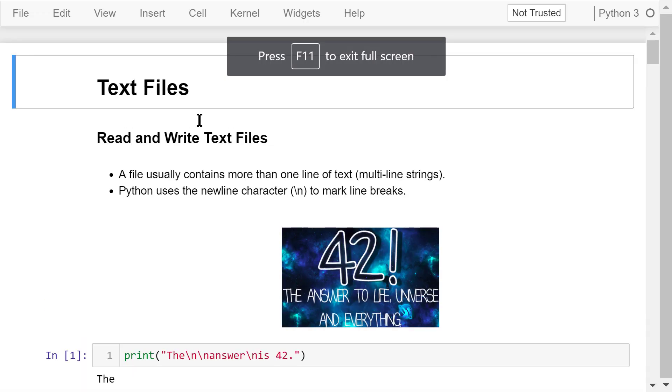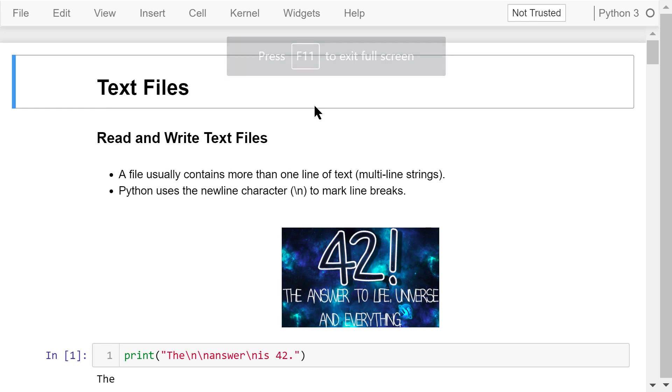Welcome to Engineering Python. This is a Python programming course for engineers. In this video, I will talk about how to read and write text files.